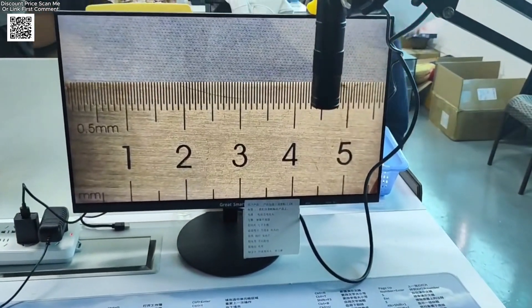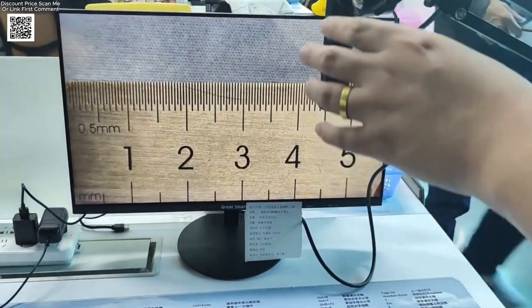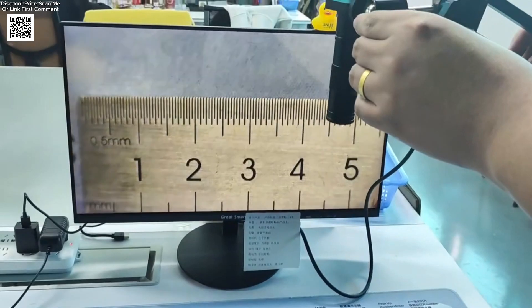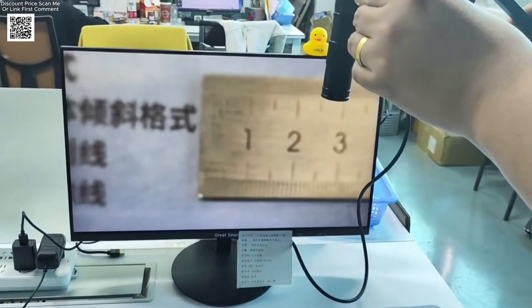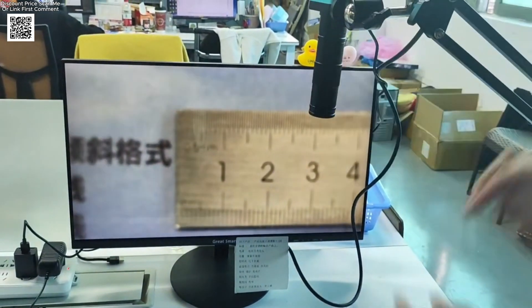You can also fine-tune red, green, and blue levels for perfect image quality.